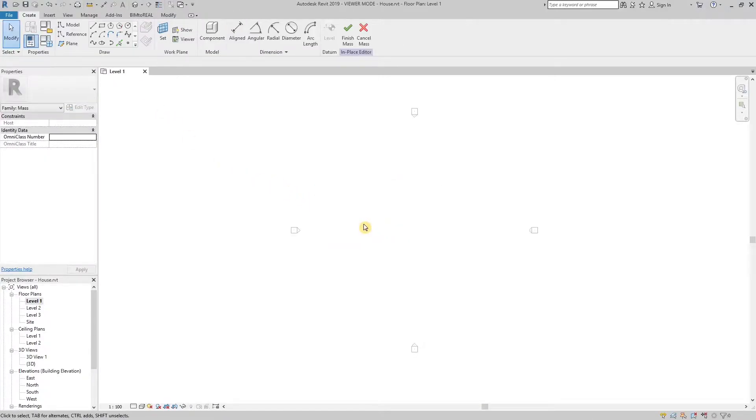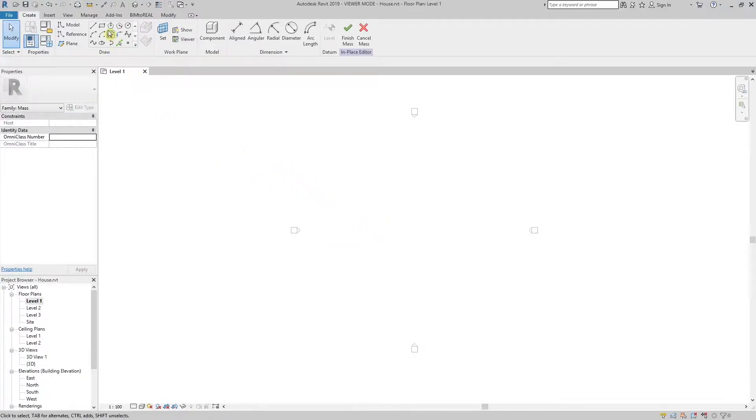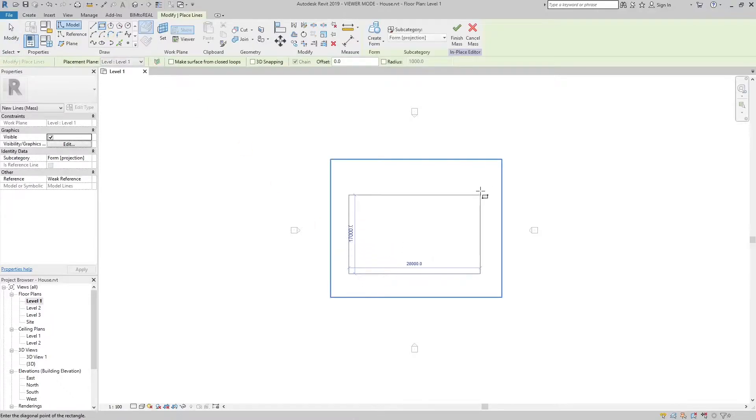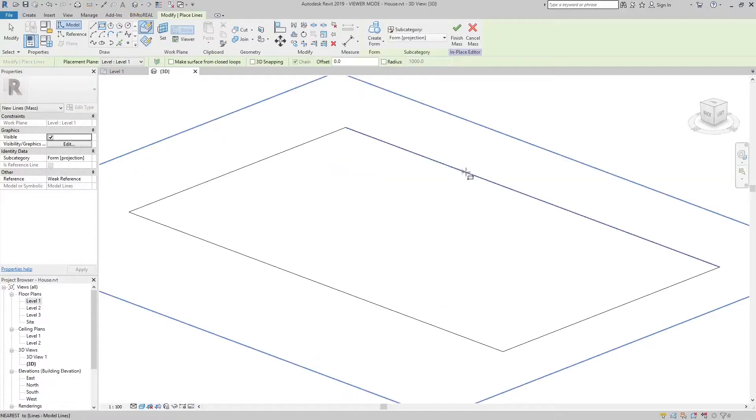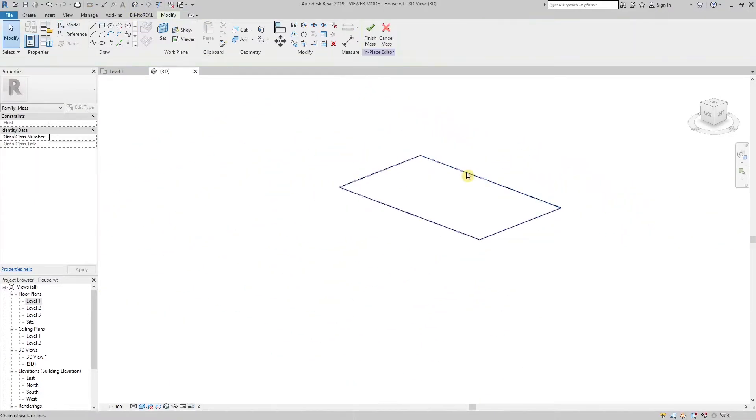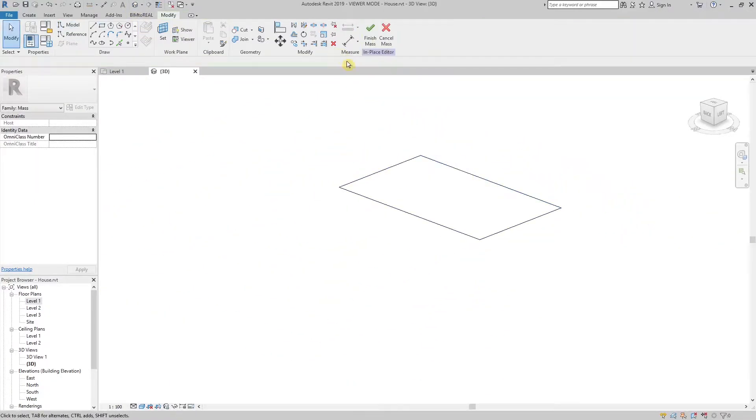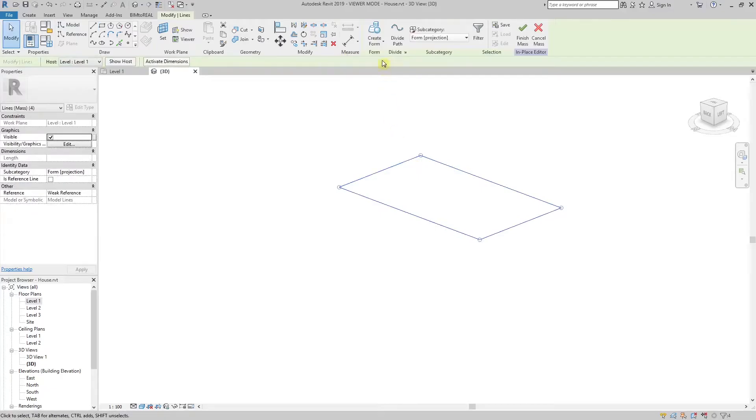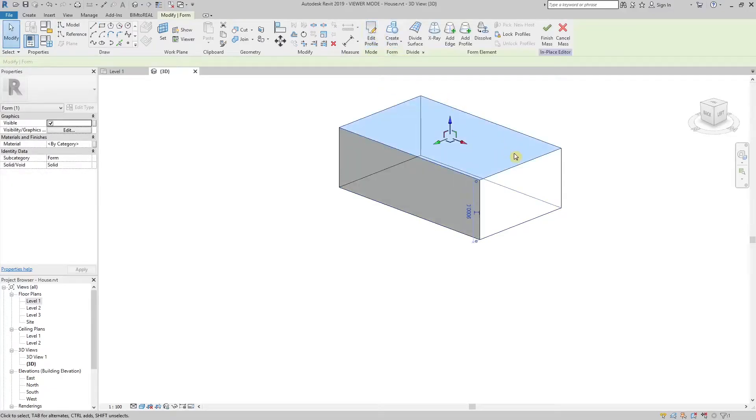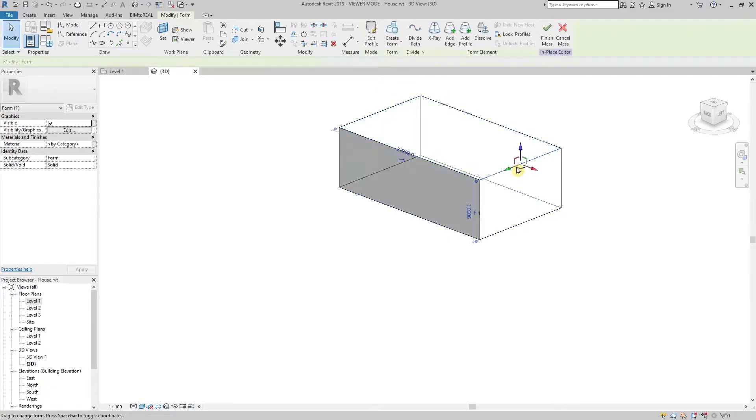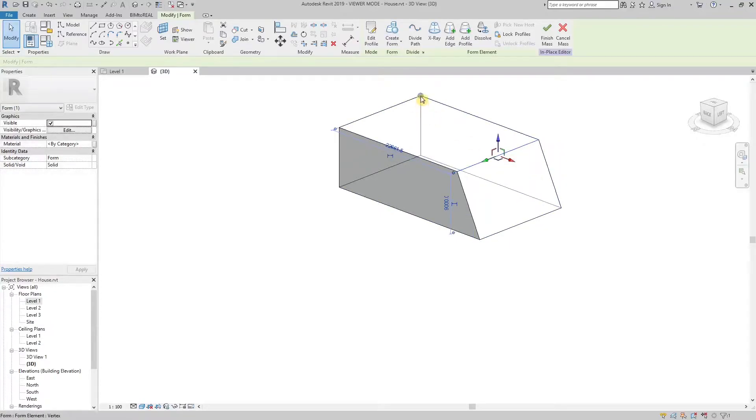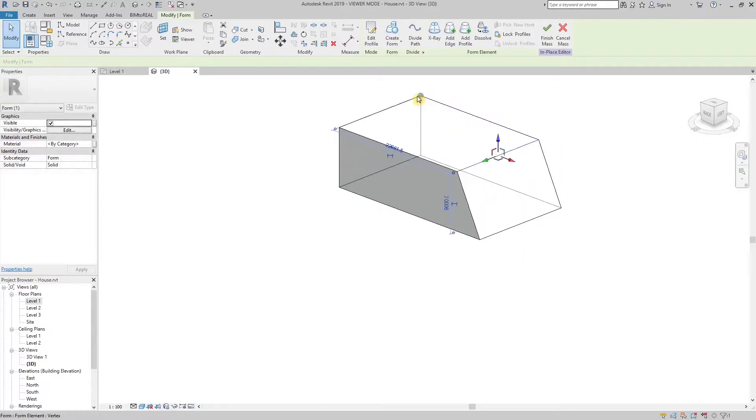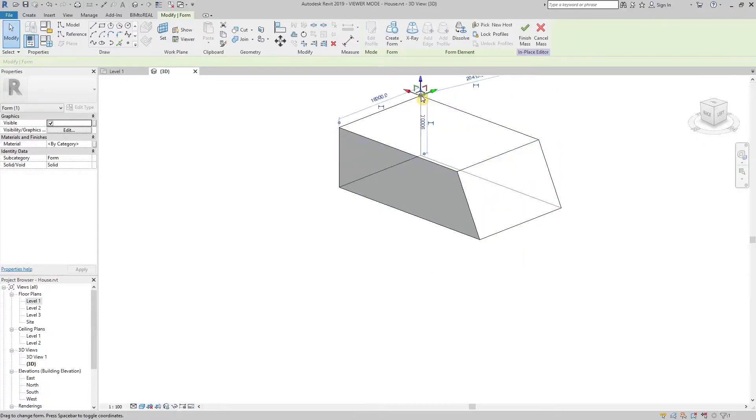At first I'm creating a mass object. I make a simple rectangular shape. Then I create a sloped surface and a curved one.